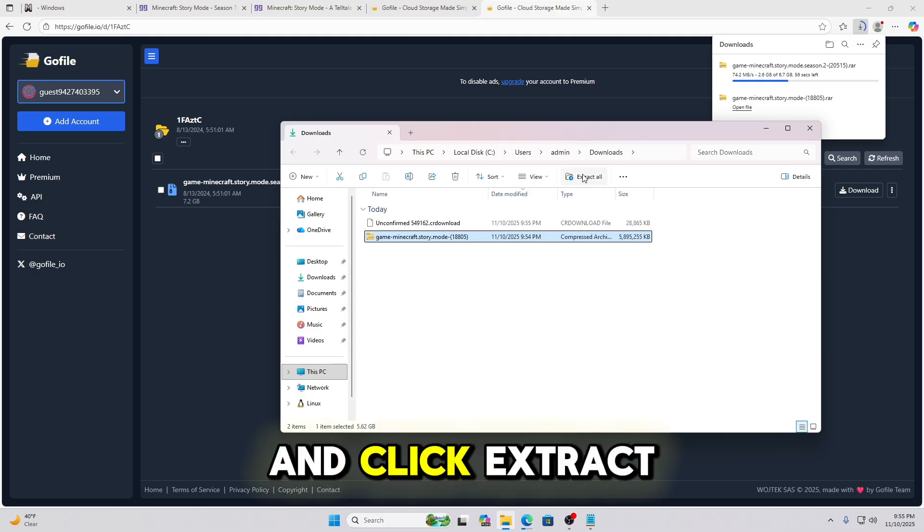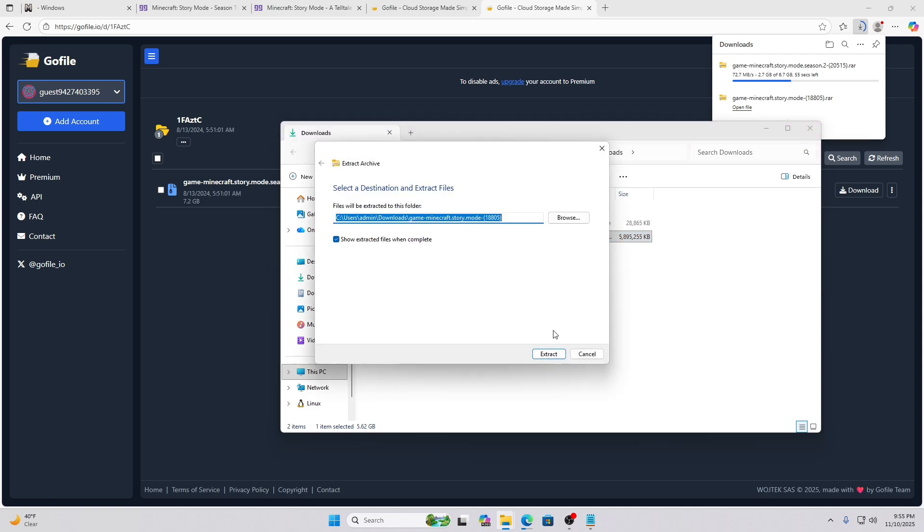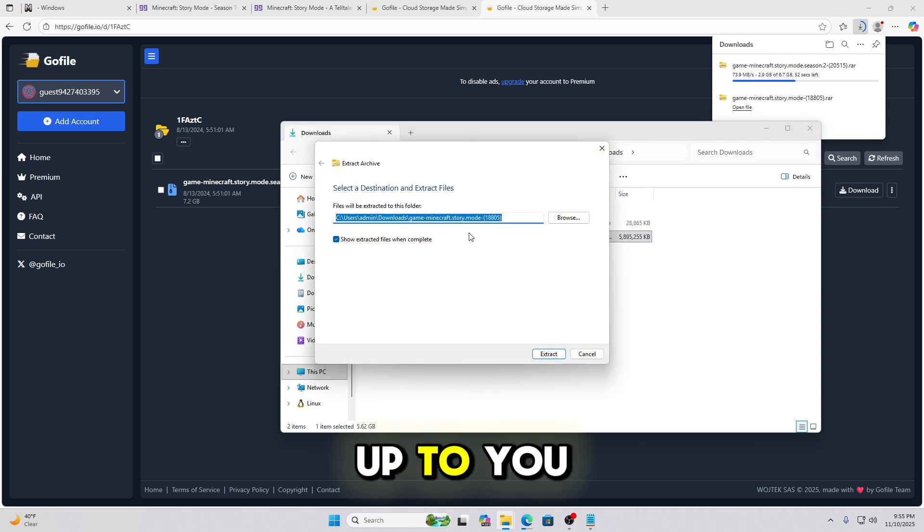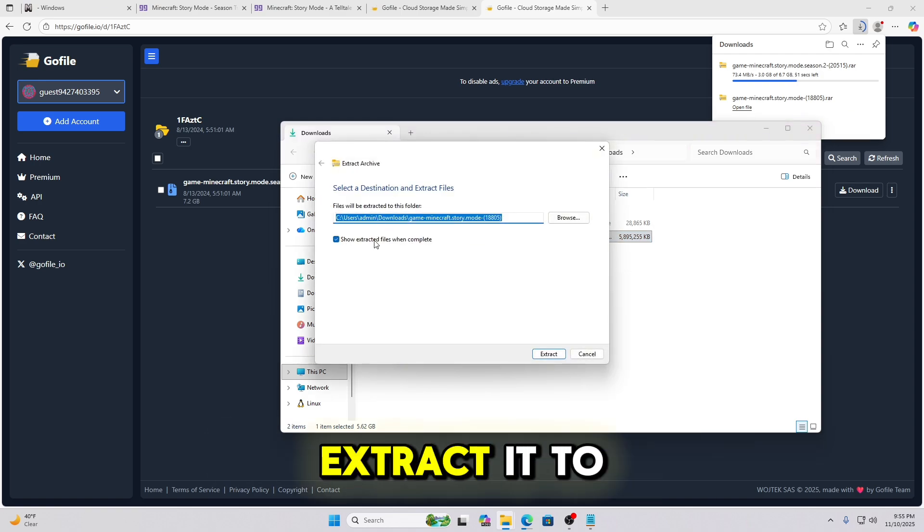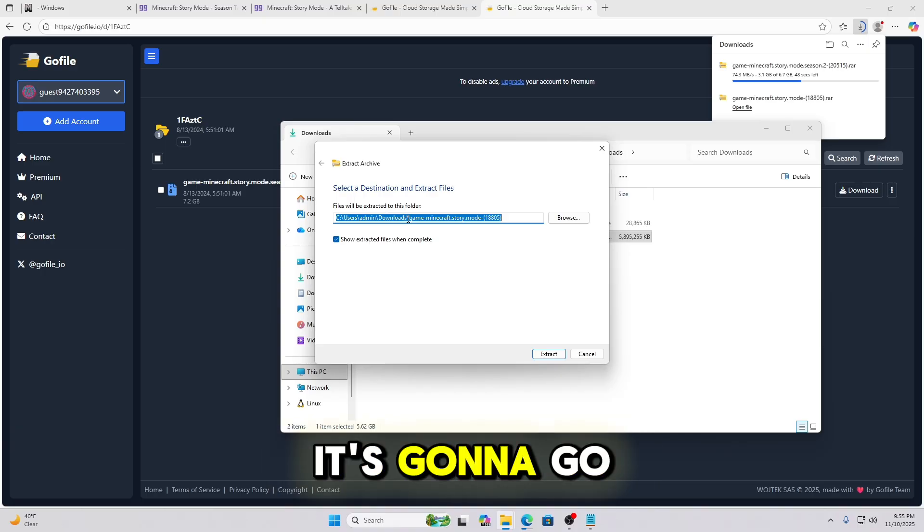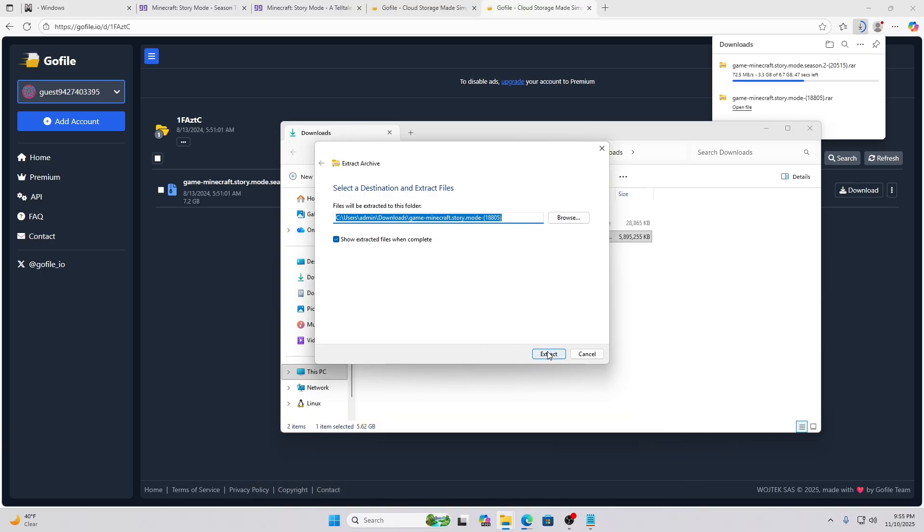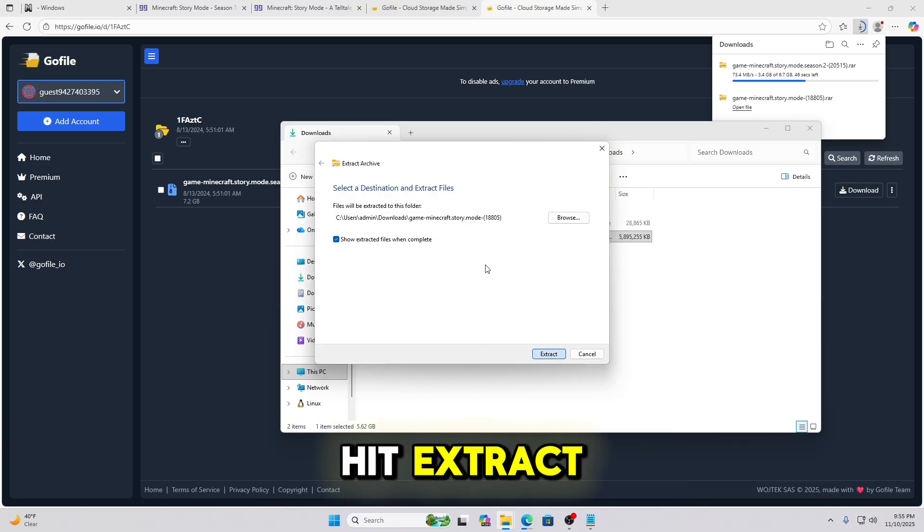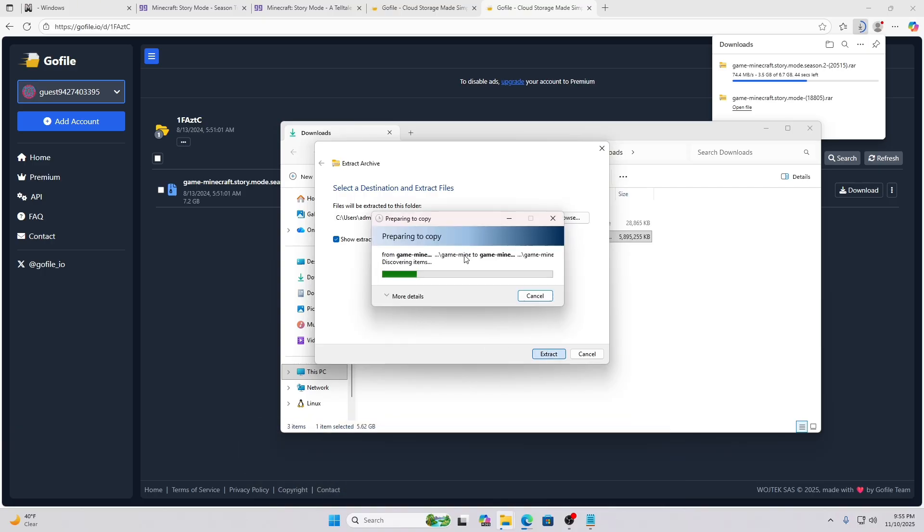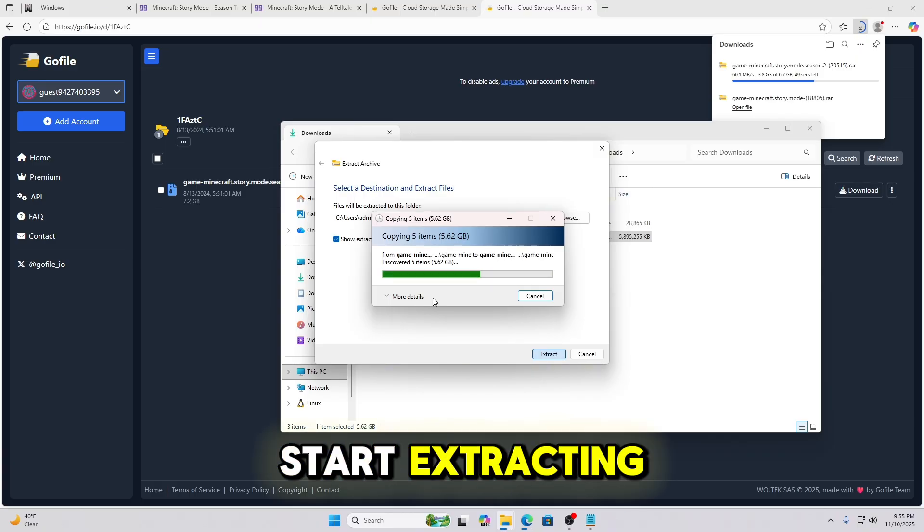And then you can see the contents of that folder. So go ahead and click Extract All. And this is up to you wherever you want to extract it to. I'm just going to leave it default. It's going to go to my downloads. Hit Extract. Then it'll start extracting.